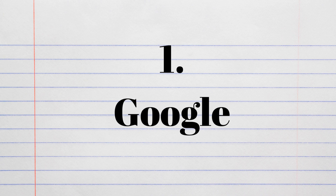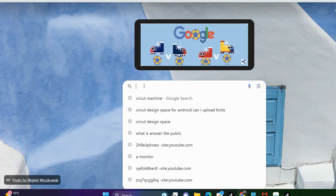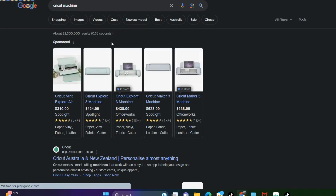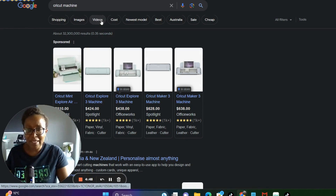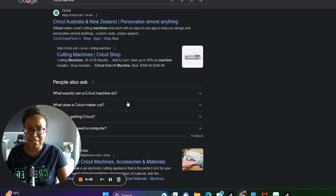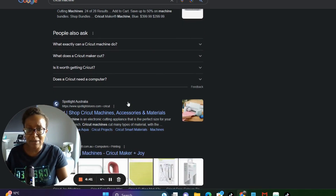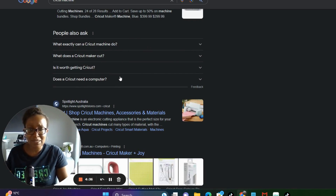So the first website I use is Google. Within Google, I'll make a search like for Cricut Machine. And when that search comes through, you'll see where it says 'People also ask,' and that shows you the exact questions that people are asking when they are searching on Google.